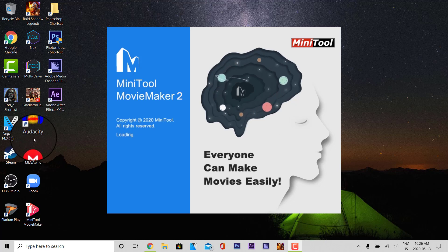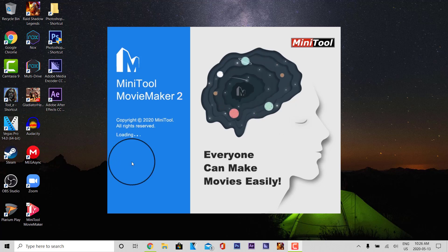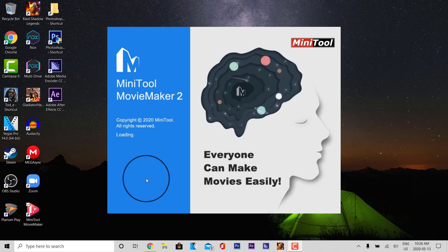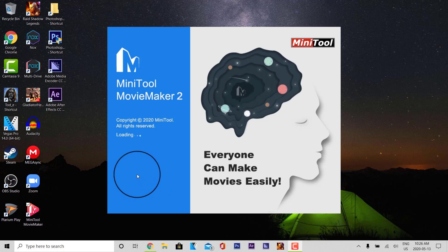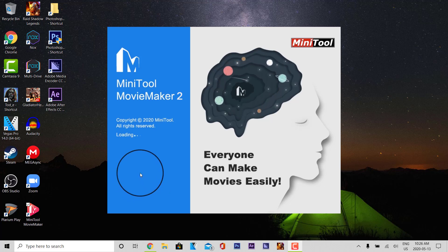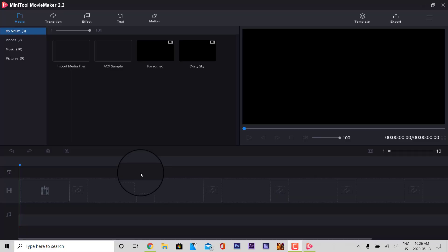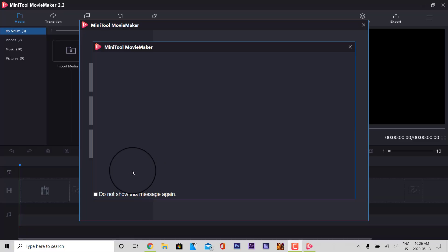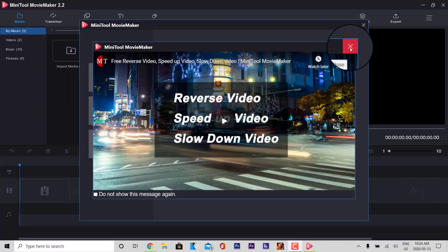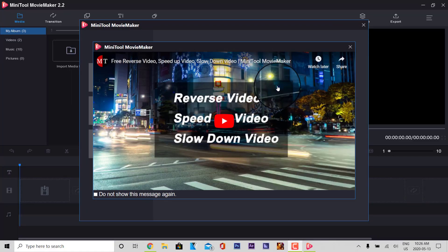Greetings everyone, this is Domingo with you today. Hope you're doing fantastic and today we're going to be using MiniTool Movie Maker 2. This is a free Movie Maker tool that anybody can download. There is a link below in the description that allows you to download.